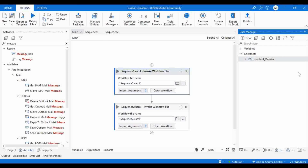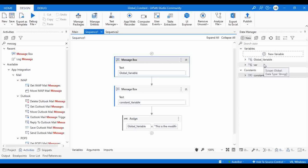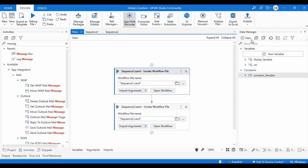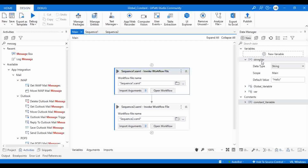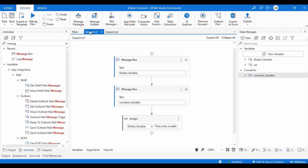Let me go back to the Data Manager to show the scope. Here we have a string variable and a constant variable, and you have access to both the constant variable and the global variable in all sequences. You can see them inside Sequence One as well as Sequence Two. But a normal variable — for example, a string variable with scope set to Main — is not accessible inside Sequence One or Sequence Two. That's the key difference.